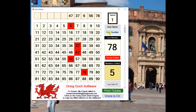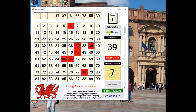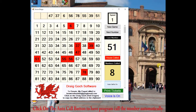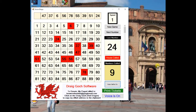7 and 8, 78. All the fives, 55. 3 and 9, 39. 5 and 1, 51. 2 and 4, 24 — 2 dozen.